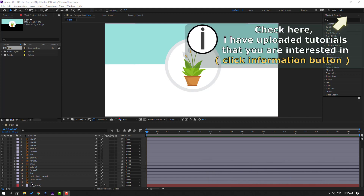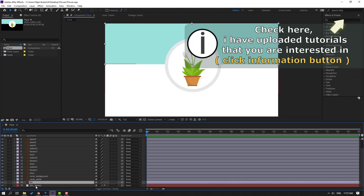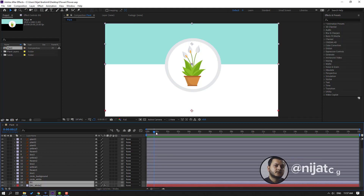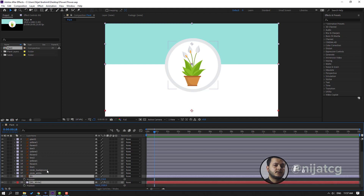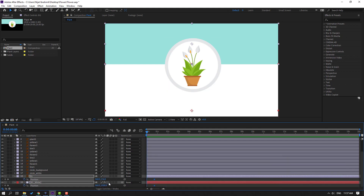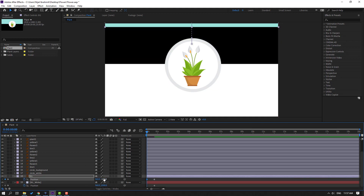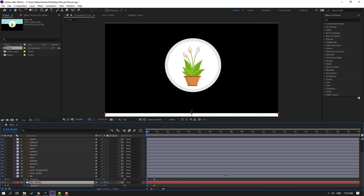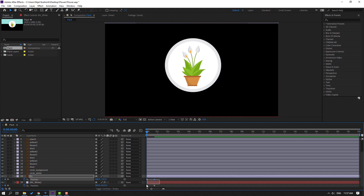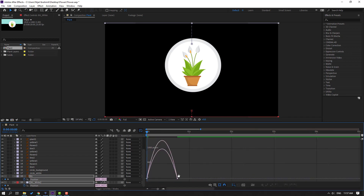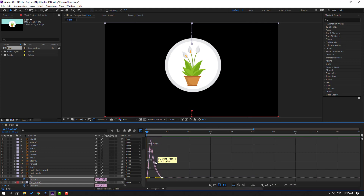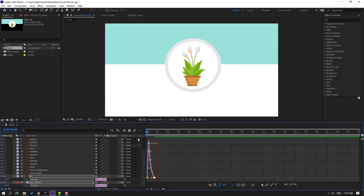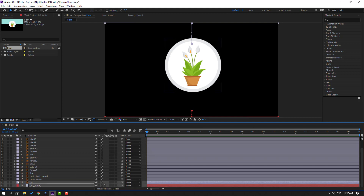First step, select the background layer — this is a blue background and white background. Press P to make new keyframes, go to the first second, and select this background. Move it up and select the white background, move it down. Select the keyframes, make eases, go to the graph editor and select the graph — make it smooth.